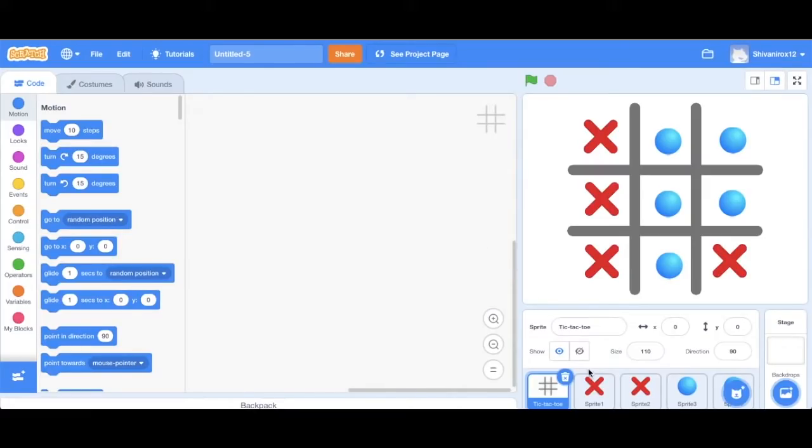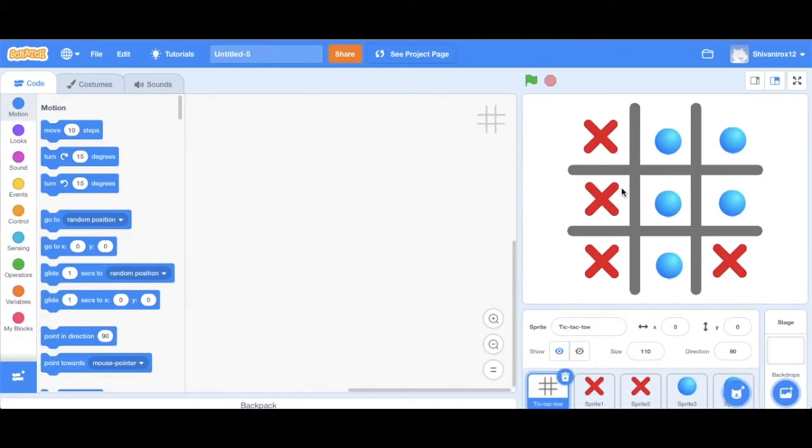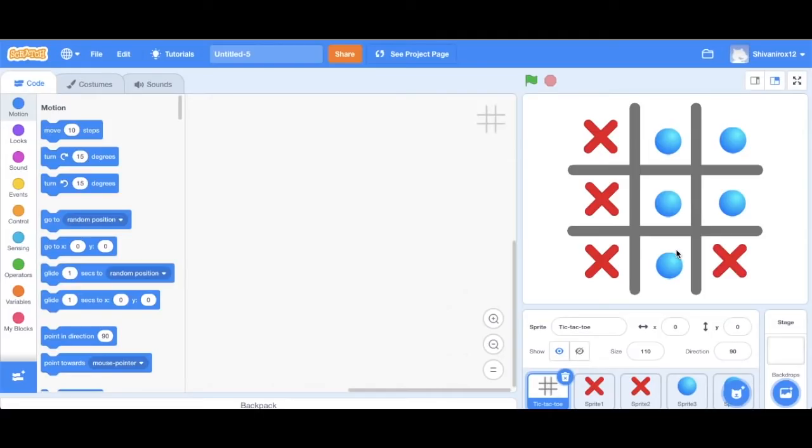However, you may have noticed that even if you win, the game continues and there isn't a winner that's declared. So now we will be making the code that declares a winner and terminates the game as soon as there is a winner.